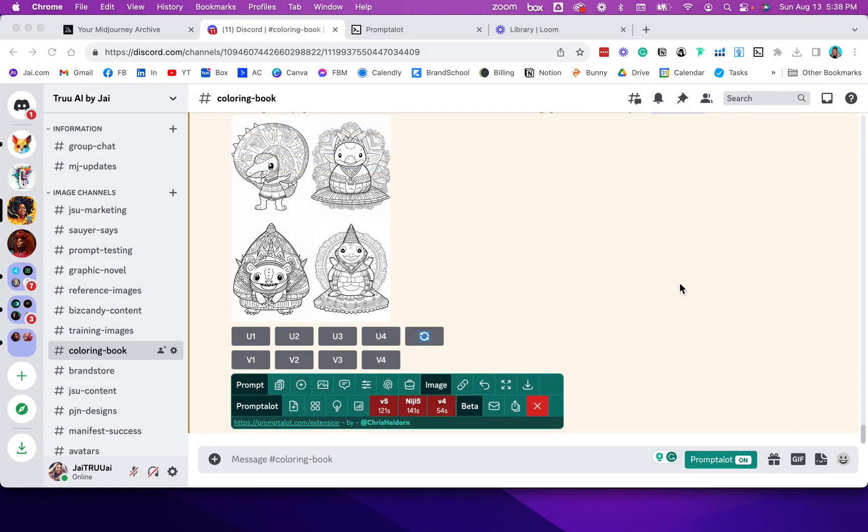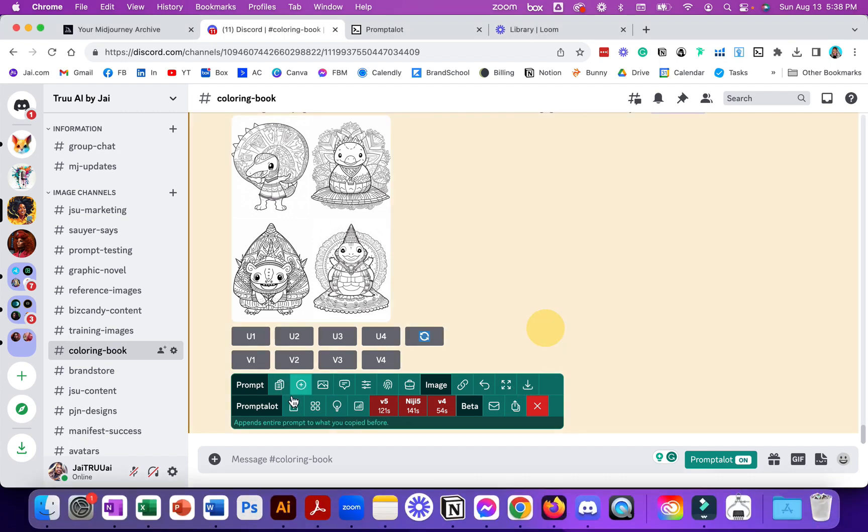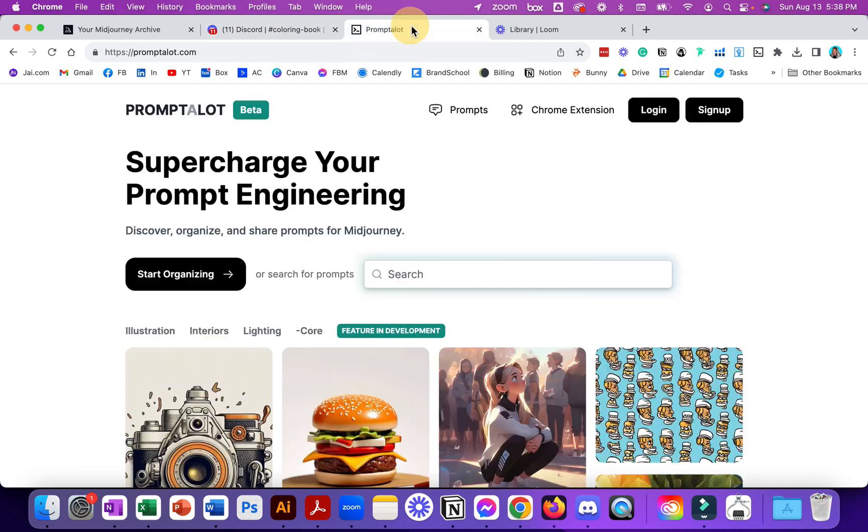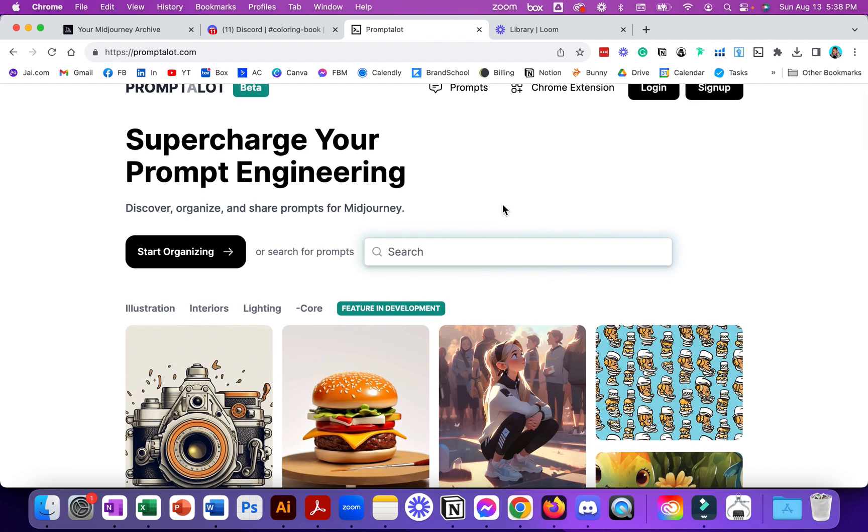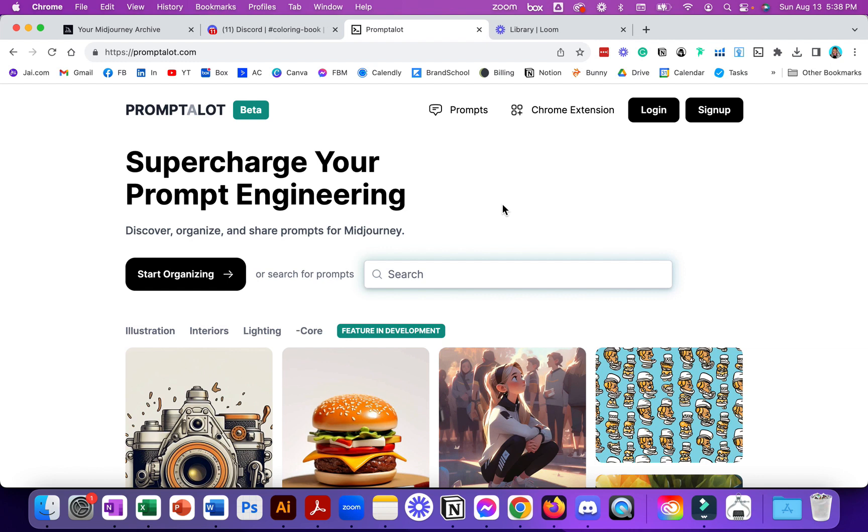I almost forgot to tell you about the plugin. The plugin is called Prompt-A-Lot and it's by Christian Hedern I think is his name. Basically it's a Google Chrome plugin and it gives you shortcuts to do things like download, copy your prompts, upscale. It gives you all of these aspects including some statistics about like how fast the Midjourney models are running. You go to promptalot.com and it even has a way that you can save your prompts in a library. However, rather than spending time with me trying to explain to you all the wonderful things that this does I'm going to link Christian's video below.